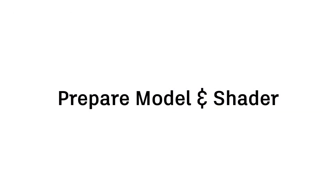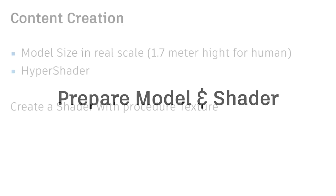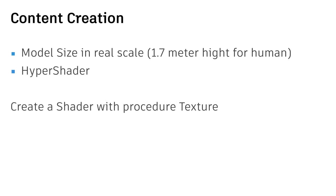Now is the time to prepare a model and shader in Maya. As mentioned before that the VR is a real size model, real size scale. So imagine that I'm 1.7 meter height. If your model is 2 meter height, it's too big. So you need to consider the model size in the right dimensions. Also we need to use the hyper shader to create a model shader.